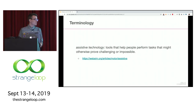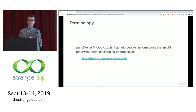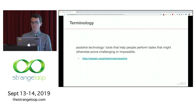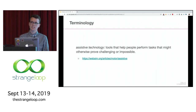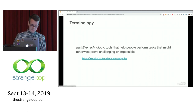Assistive technology: my definition here is tools that help people perform tasks that might otherwise prove challenging or impossible. There are a lot of examples — a wheelchair, a white cane that a person with vision disabilities uses to detect what's in front of them, hearing aids, screen magnification software, screen readers like JAWS, VoiceOver, or NVDA, and speech input software like Dragon Naturally Speaking or Siri.